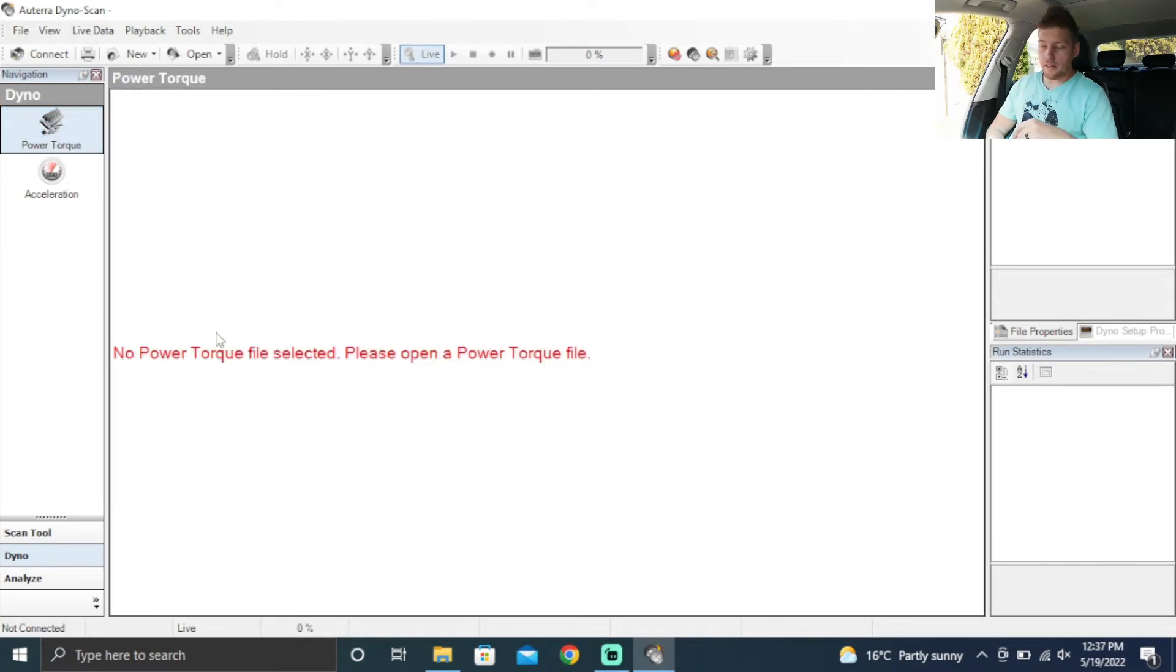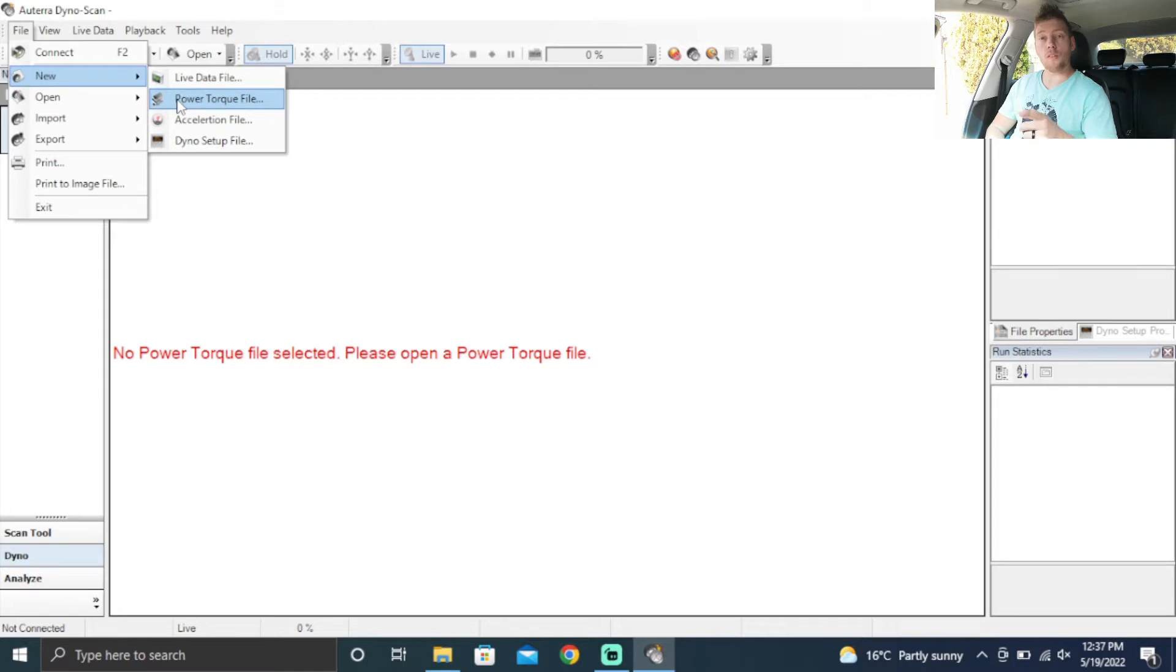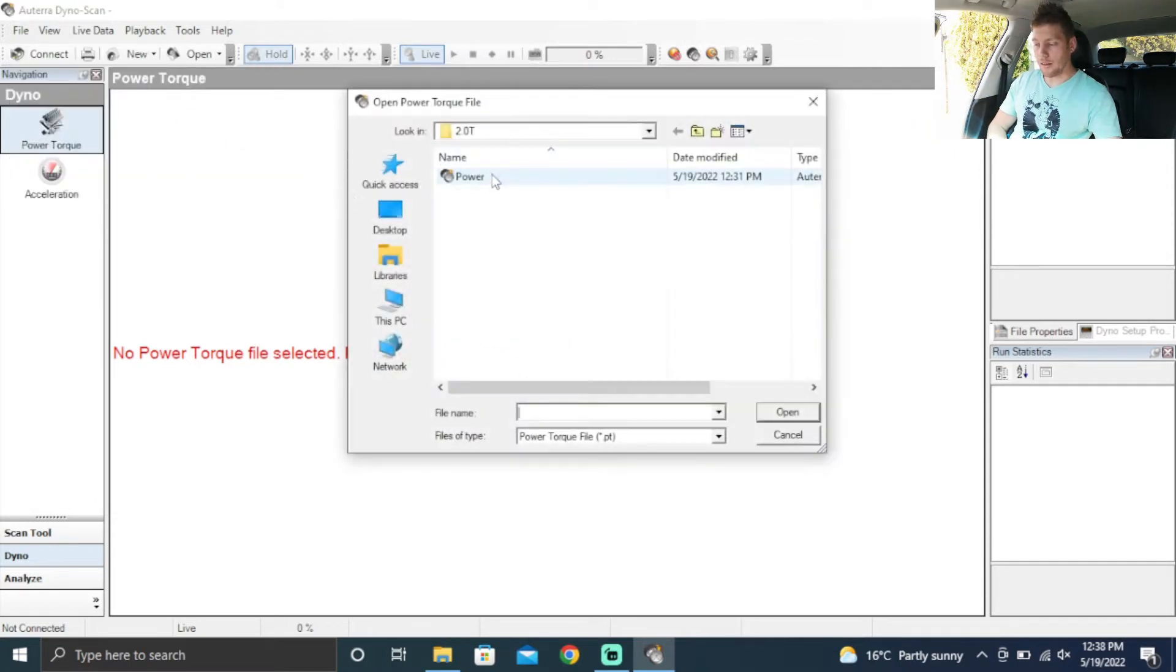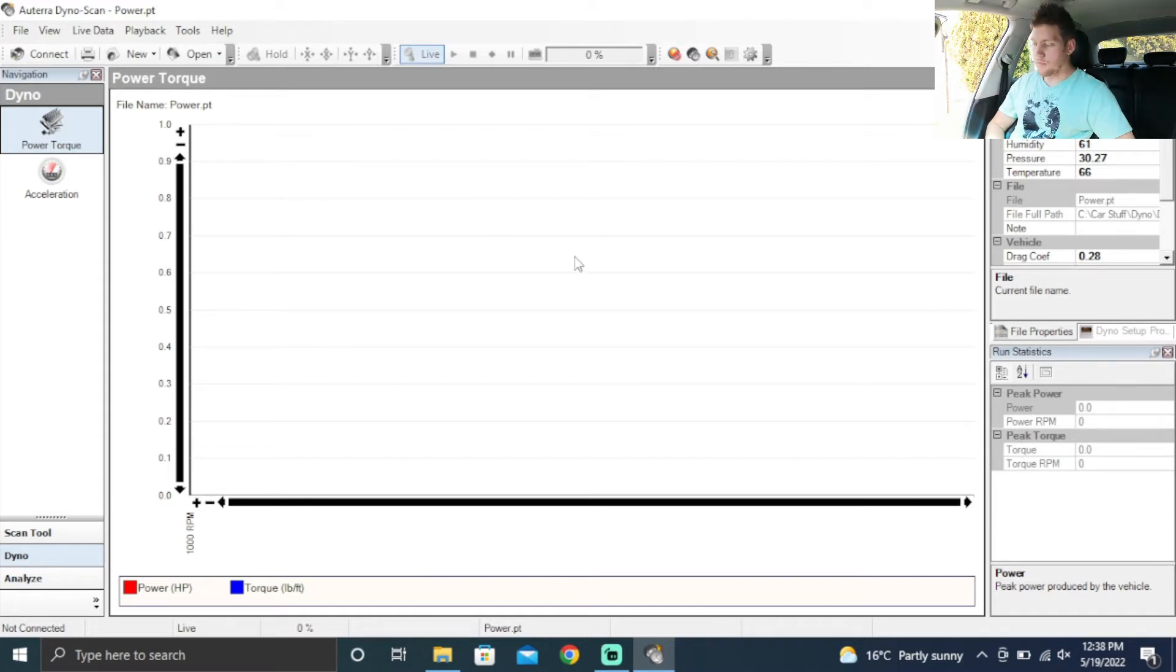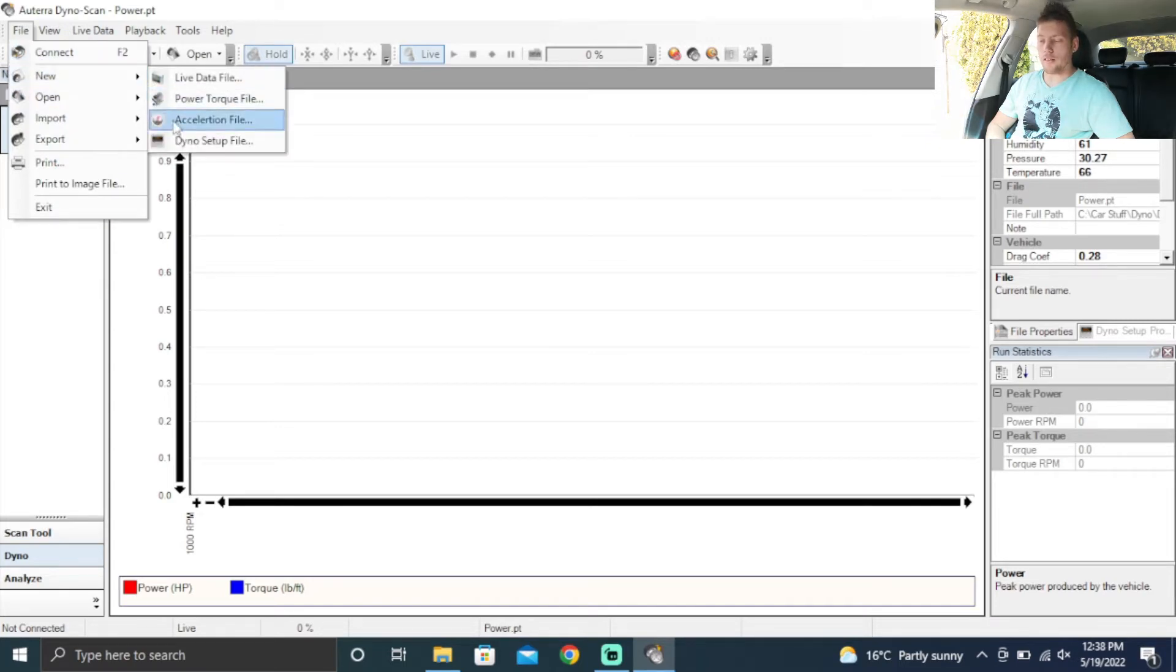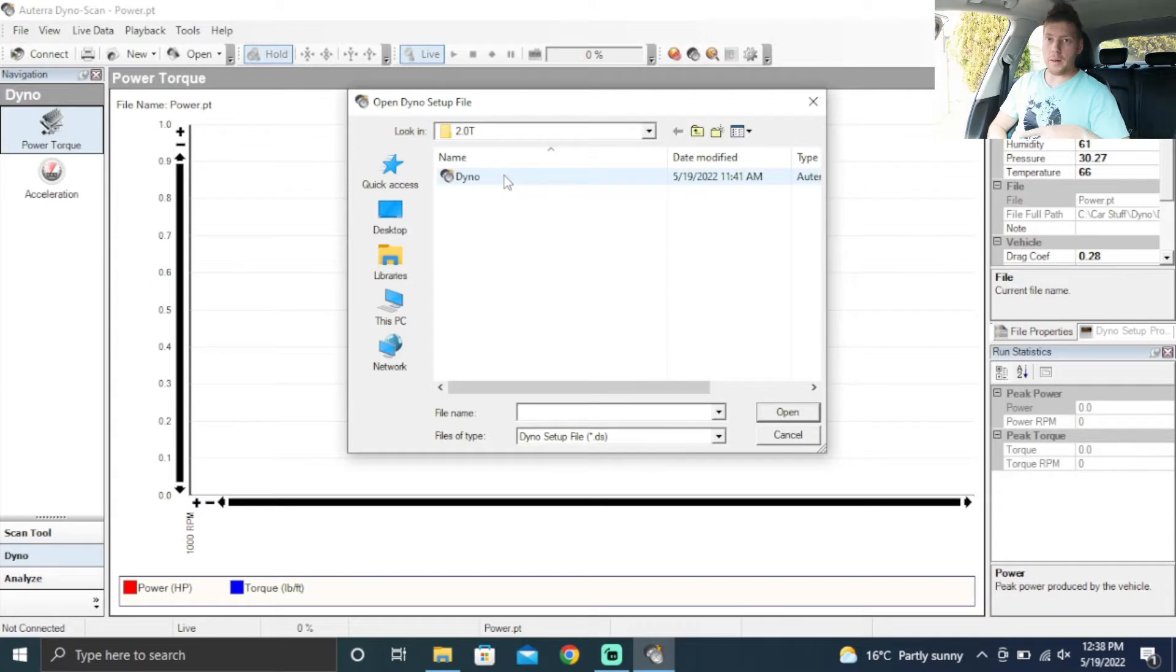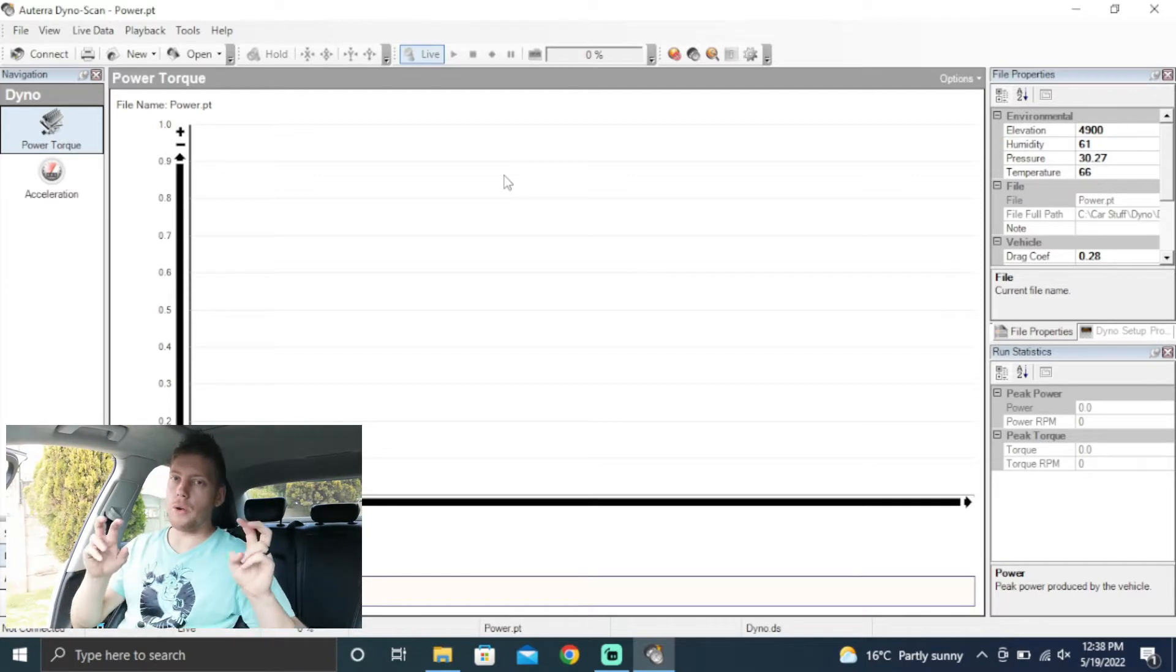You guys can see it says no power torque file selected. So you're going to go to file, new, and you're going to say a new power and torque file. But in my case, because I've already created everything, I'm just going to open power and torque and select this one. By opening it, you can see it opens all of this diagram and on the side. Then you want to go back to file, new, and say dyno setup file. Because I've already done it, we're just going to click on open ours, which I've already made for saving some time.